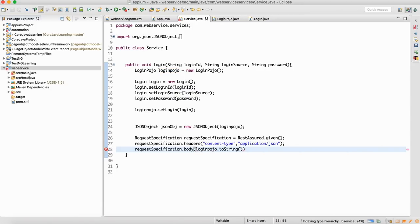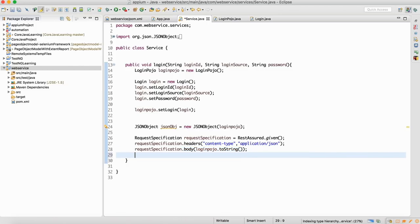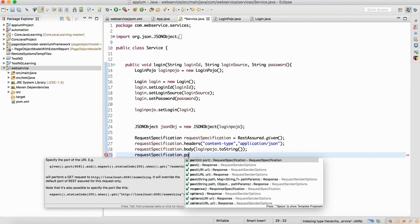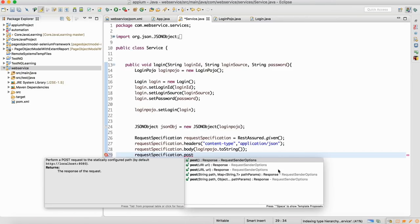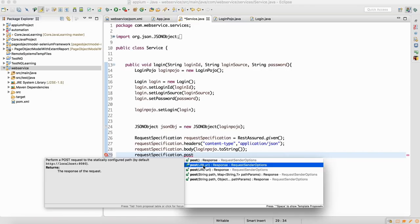Place the JSONObject and paste it here. Then write toString(), because when you are posting the data to the server it should go in the form of a string. Now you are posting the data — this is the body of the request. You need to post the data to the server, so write requestSpecification dot post, since this is a POST call.